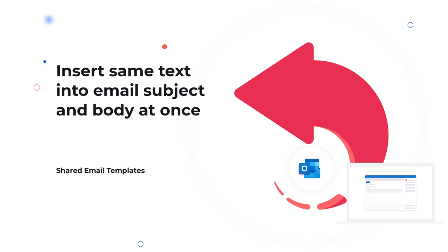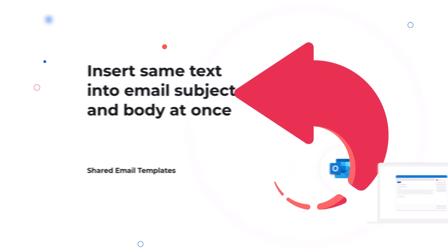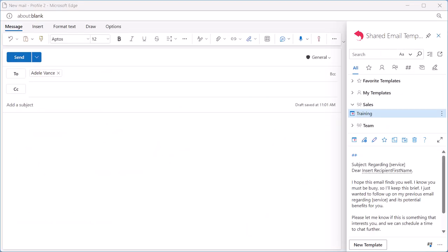Hello! Imagine a situation where you need to use the same text multiple times in different places in your email message. Rather than entering this text again and again, you can do it only once while inserting a template.